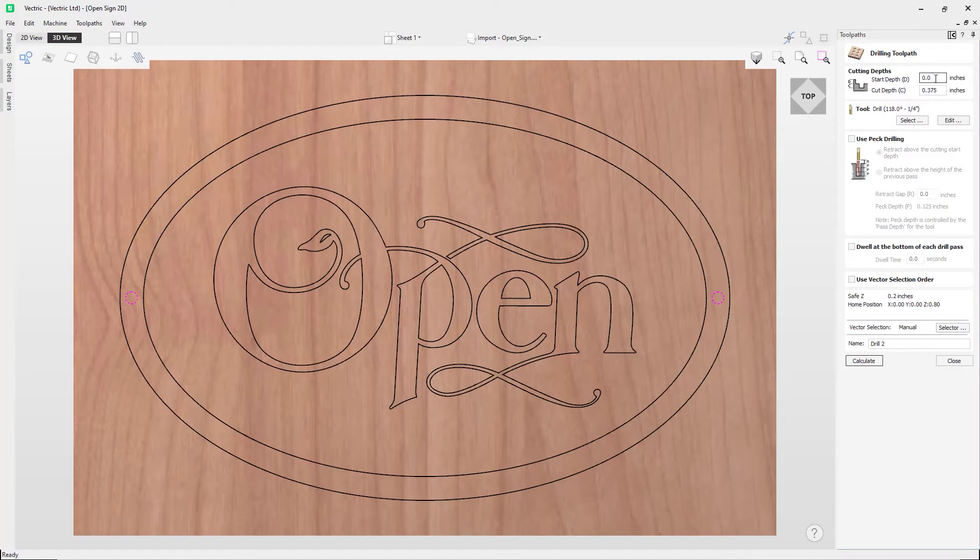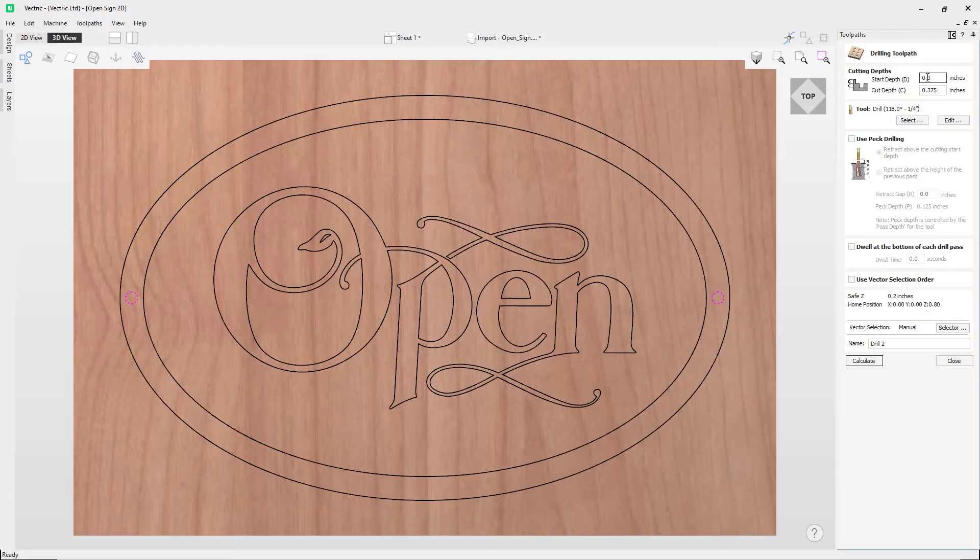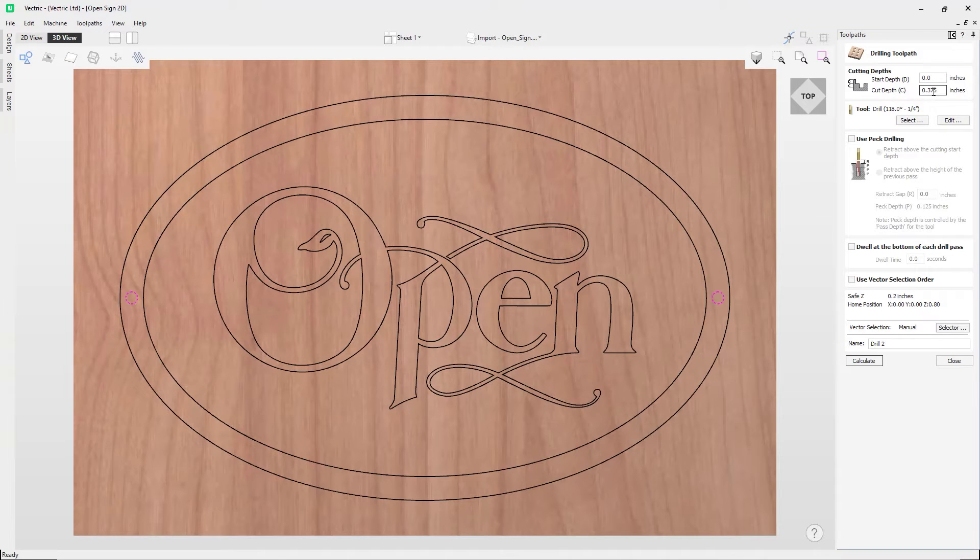So I want to start my start depth at the top surface of my material, which is at zero. And you can change this if you'd already cut into the material prior to running this toolpath, and then what you'd have to do is set the start depth to the value that you've already cut into. So we're going to leave that there at zero.